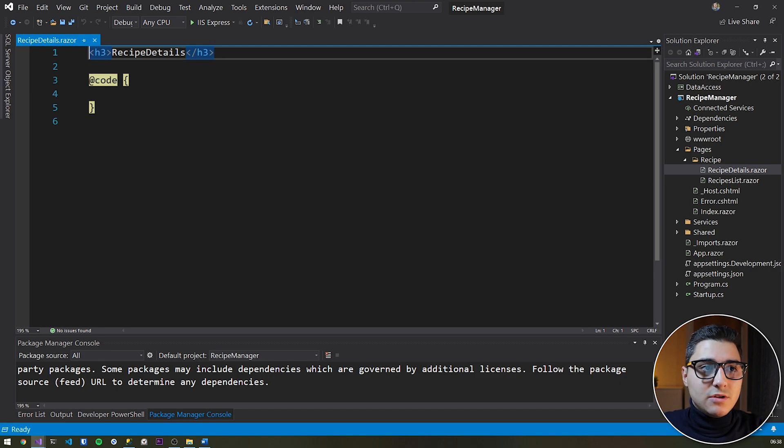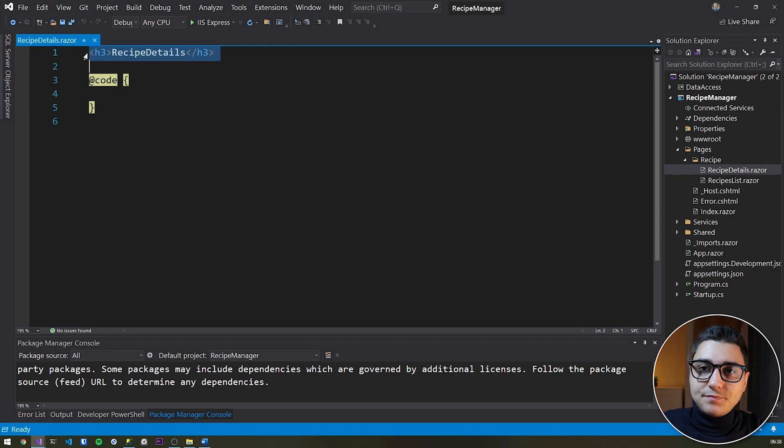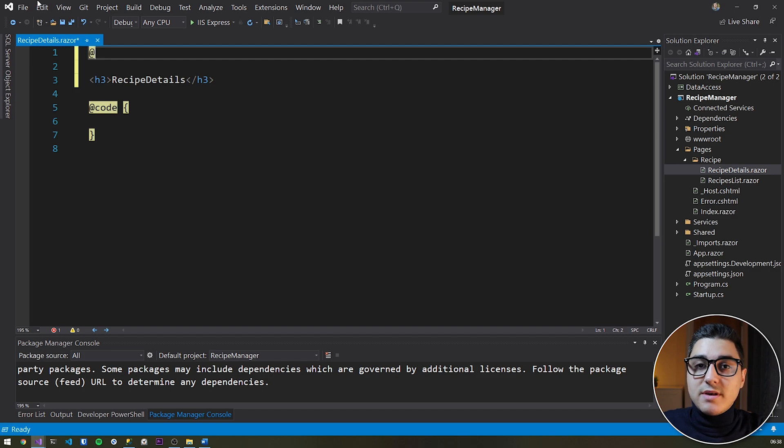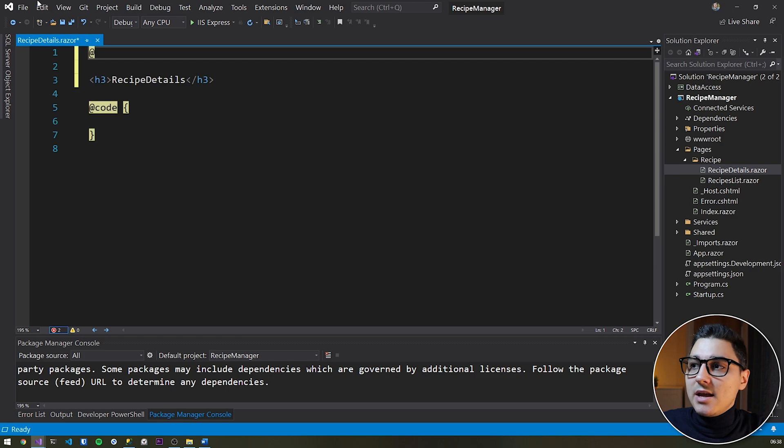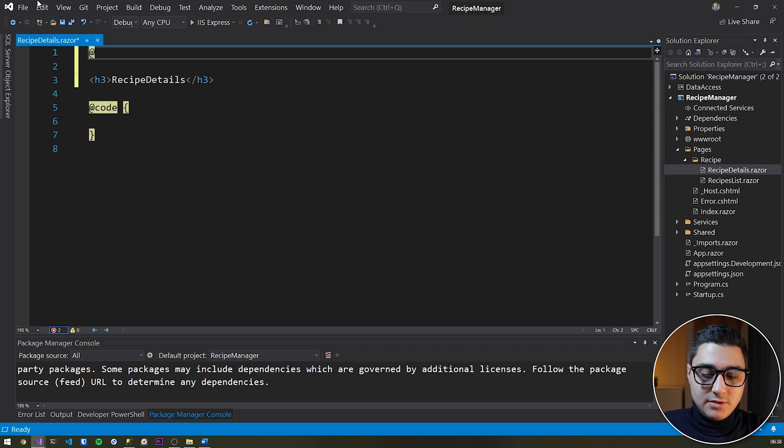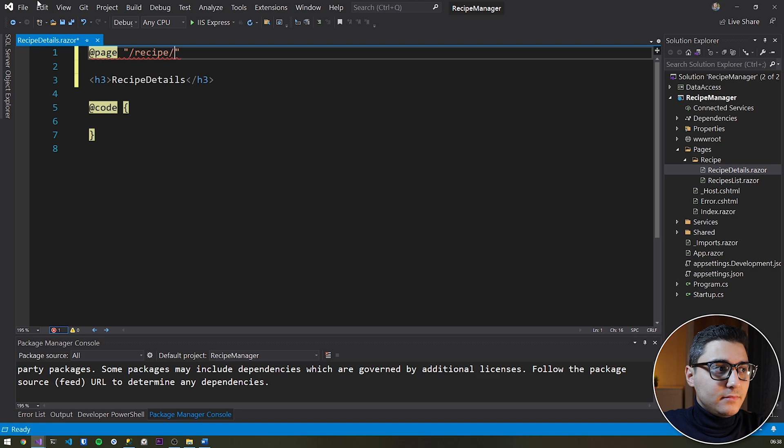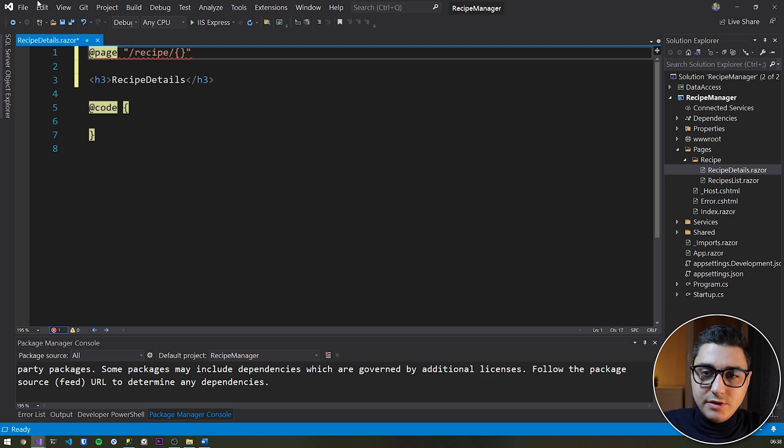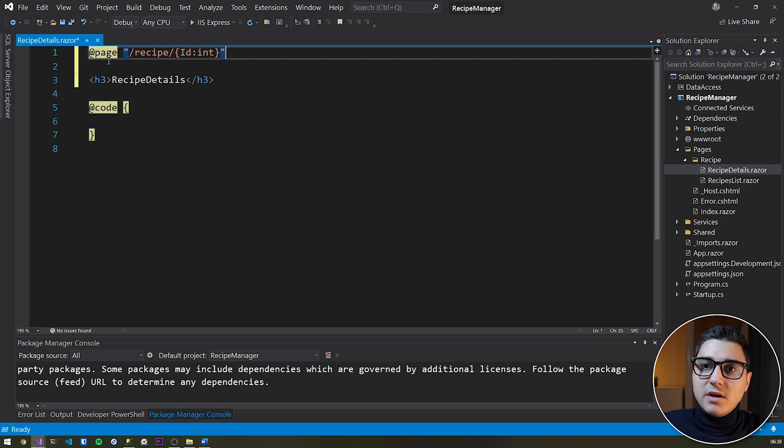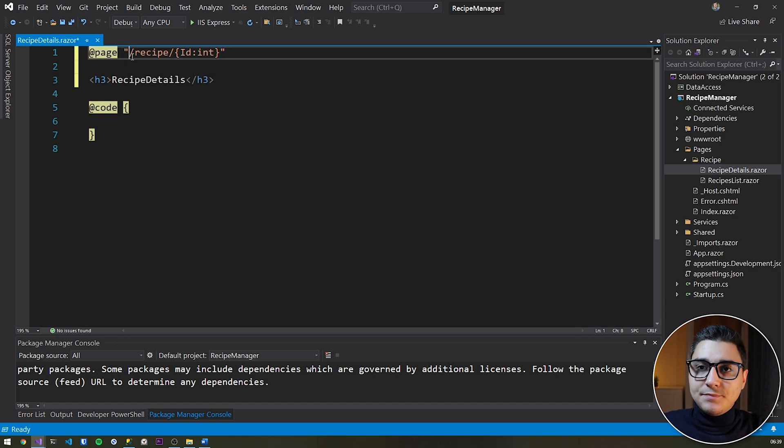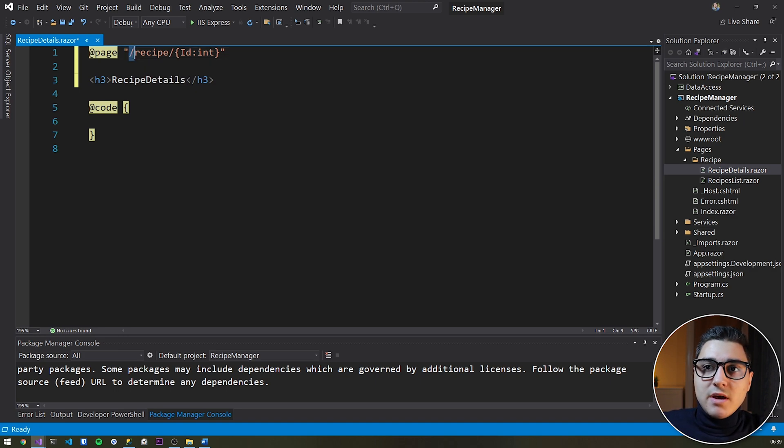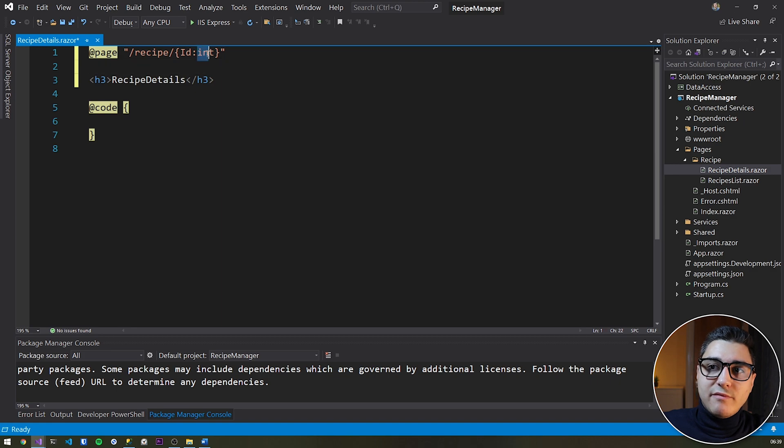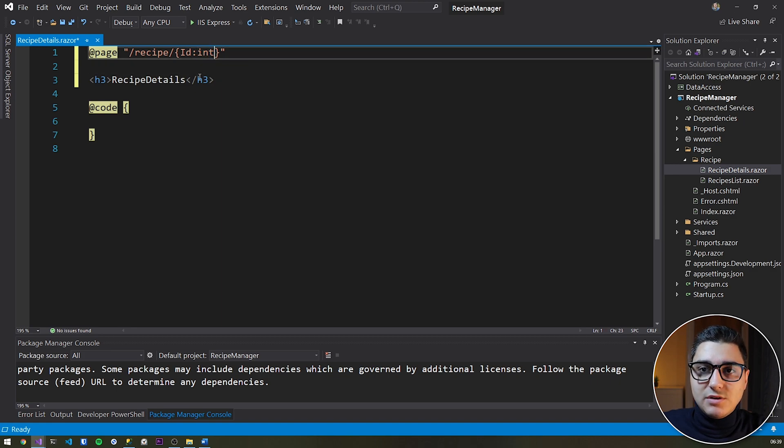The next thing would be to add a page directive. This would be done at the top of the page with an @ sign at the beginning. So if you remember from the previous video, we did the same for the recipe list page. So @page and then double quotes, and we're going to give this a route of recipe and then open and close curly braces id with a type of integer. What this is saying is from the root of our web app, then slash recipe slash and then the id of the recipe and we've enforced the id of the recipe to be an integer.